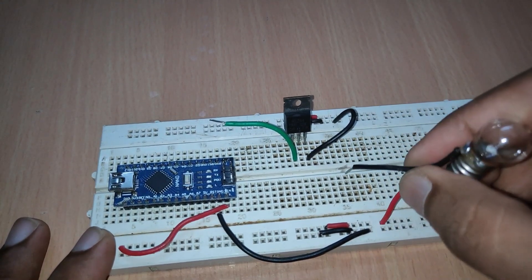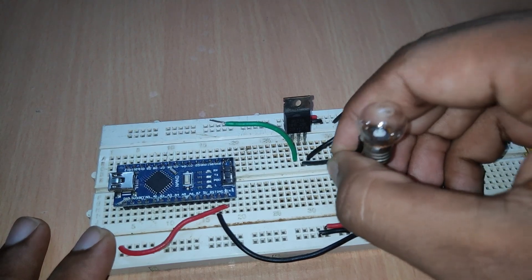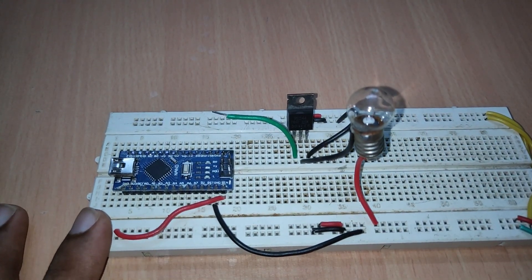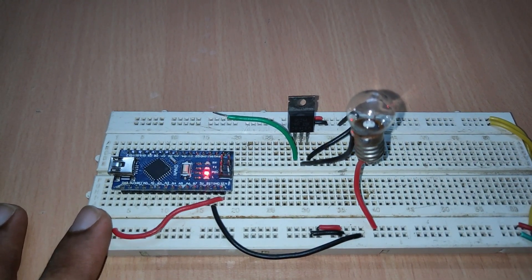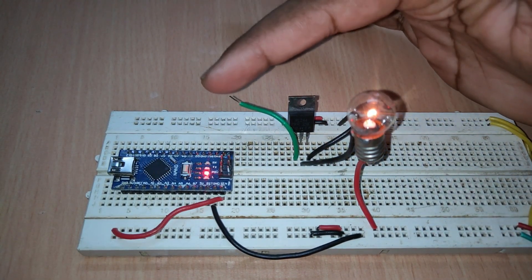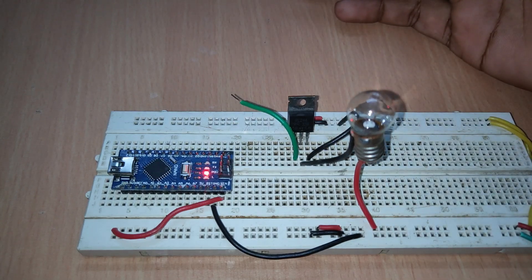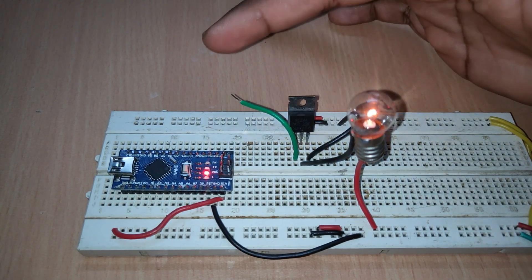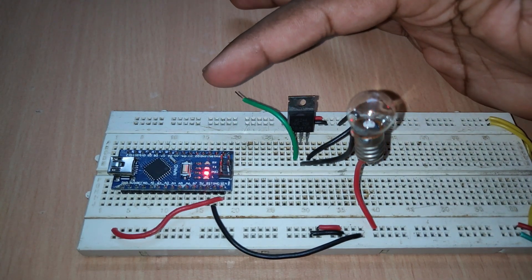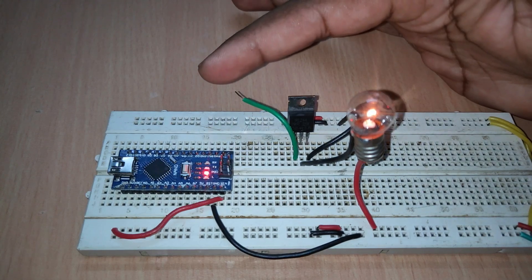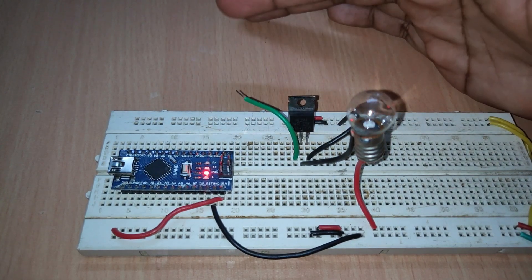After powering it up, we may see that the load is automatically turned on even without any connection between the gate terminal to the circuit. This is due to the static charge present on the gate. And even an electrostatic discharge from the human body can trigger the MOSFET's gate.